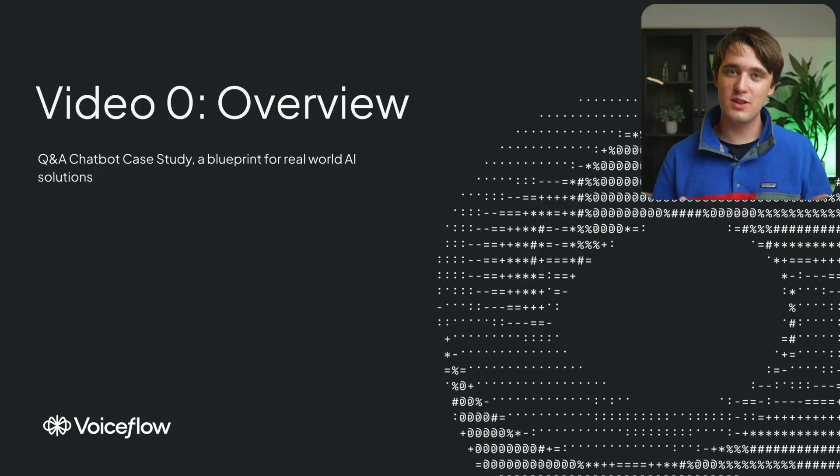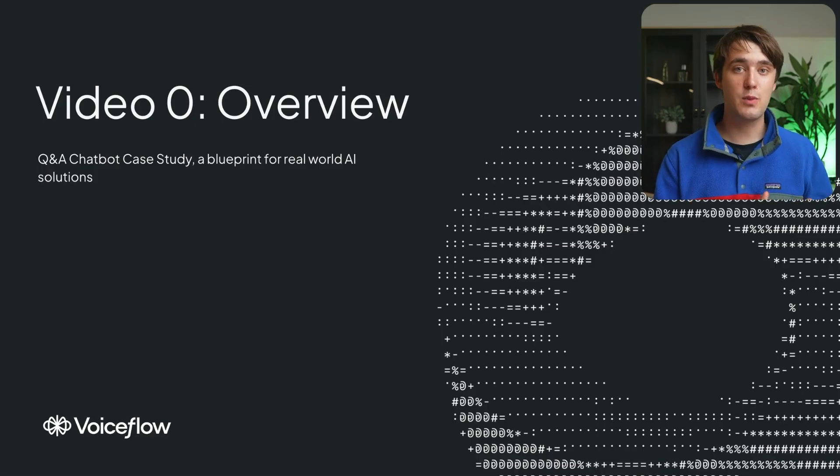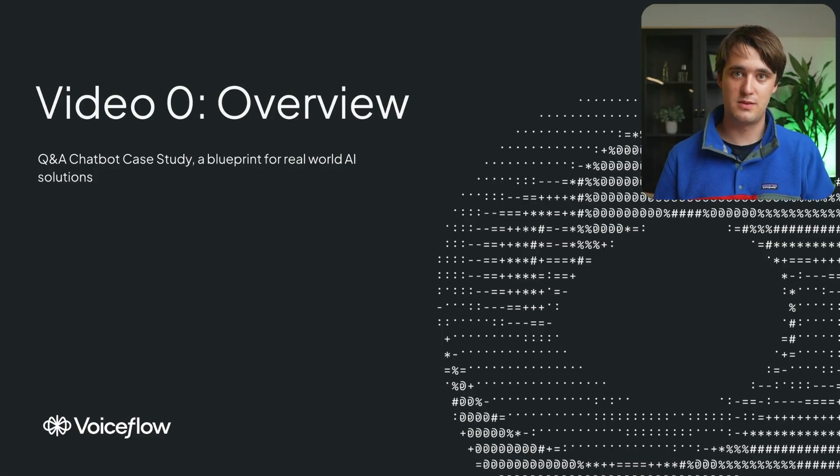Hey, it's Alex from VoiceFlow, and welcome to this case study series. Together, we're going to learn a blueprint for making real-world AI solutions with conceptual lessons about everything from evaluation to building and deployment.